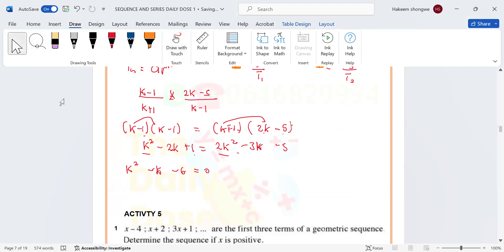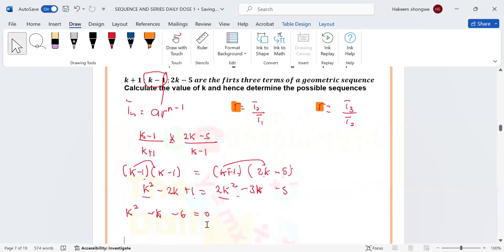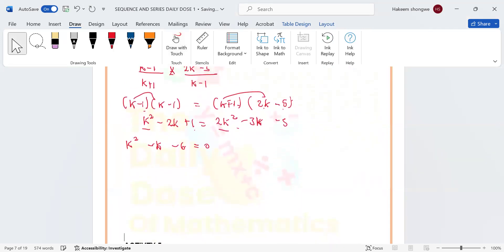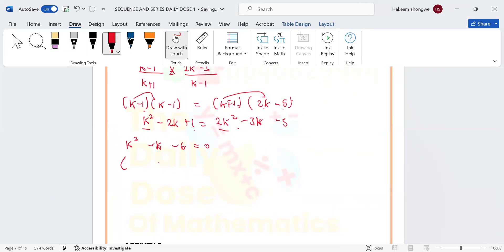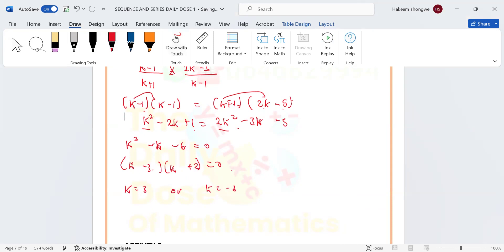From here we factorise. Opening two brackets, we get (k − 3)(k + 2) = 0, giving us k = 3 or k = −2. The question asks us to calculate the value of k and find the possible values of the sequence.